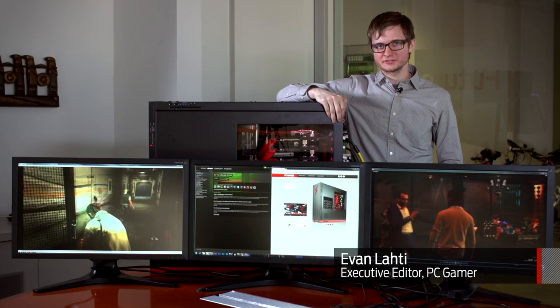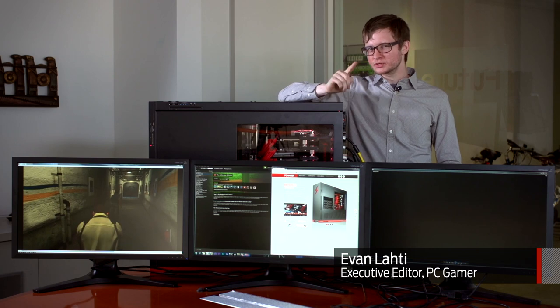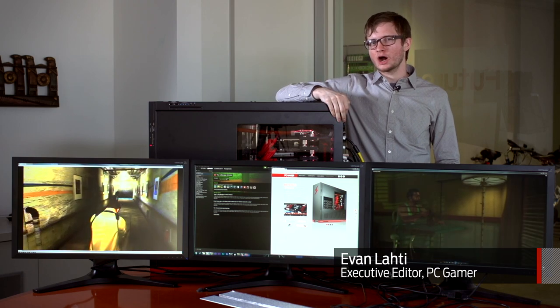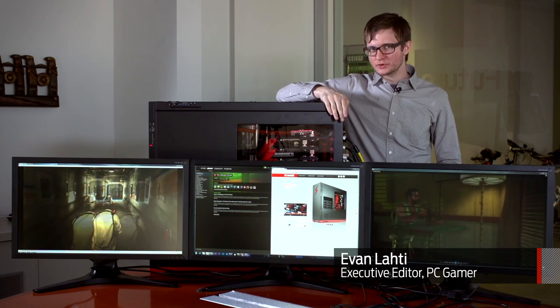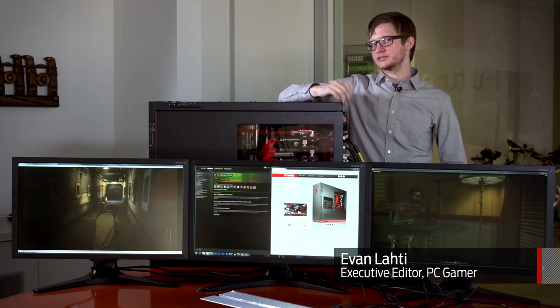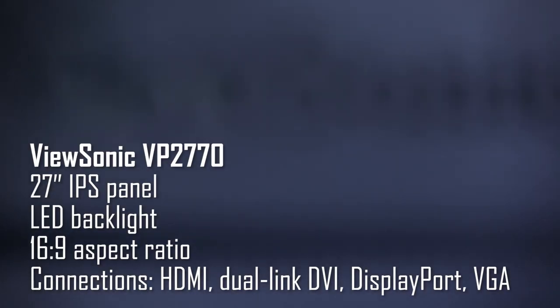Hey there, I'm Evan from PC Gamer and I've got some good news. Our ridiculous supercomputer now has monitors.